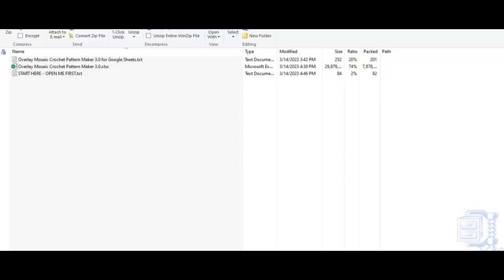With version 3.0, we were running into some glitches, so I went ahead and just made a Google Sheets version of the Pattern Maker version 3.0. So when you make your purchase on Etsy starting today, March 14th at 4:50 p.m. Central Daylight Time, once you make your purchase, you'll get a zip file.